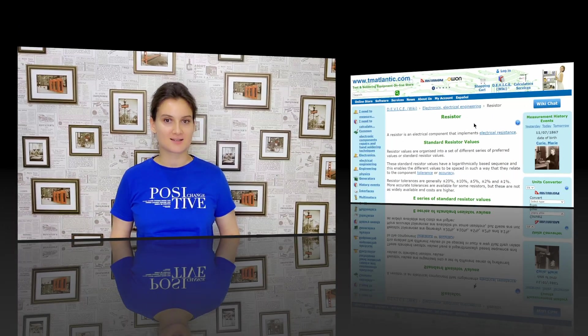Hello and welcome to TeamAtlantic channel. Today we are going to talk about resistors — specifically how to use TeamAtlantic's free service to calculate resistor value using the Resistor Color Code Calculator, and how to determine resistance by SMT resistor markings.